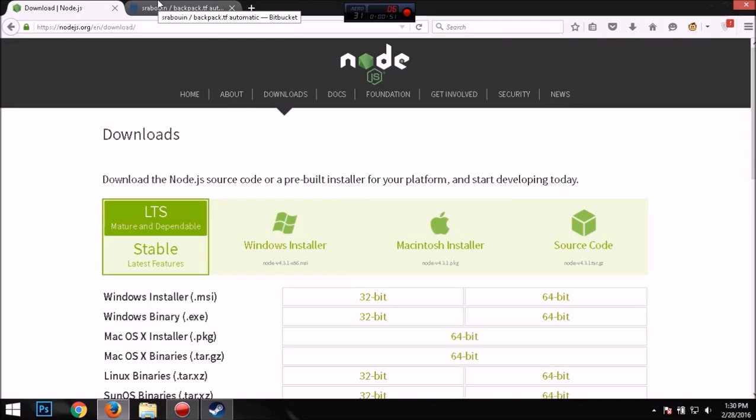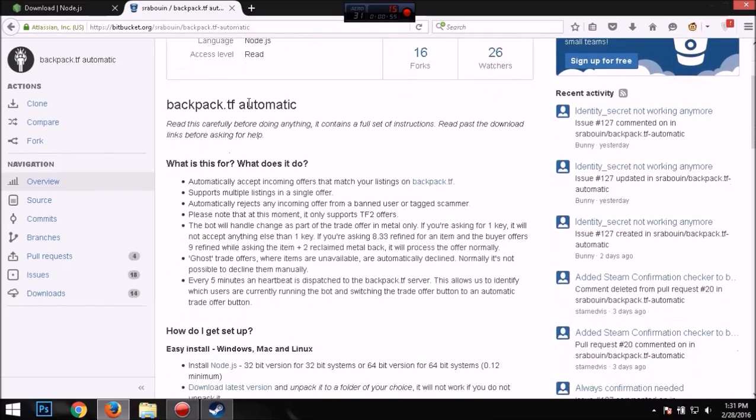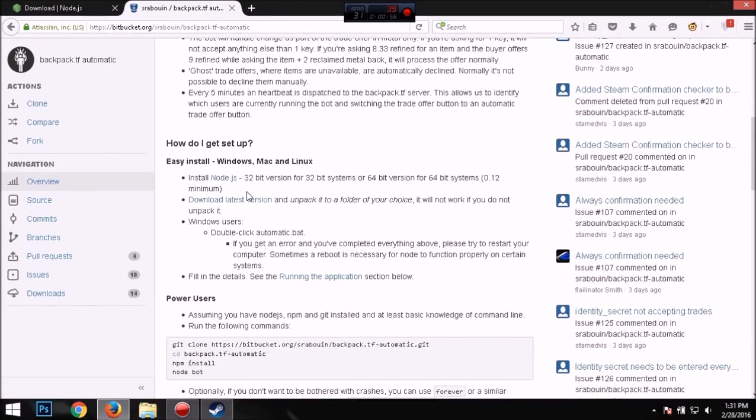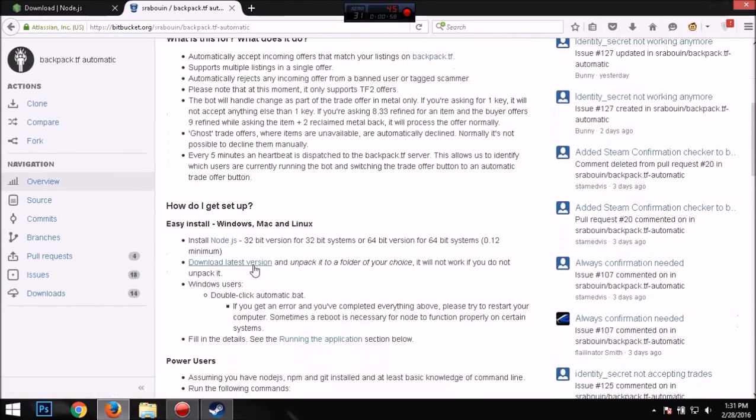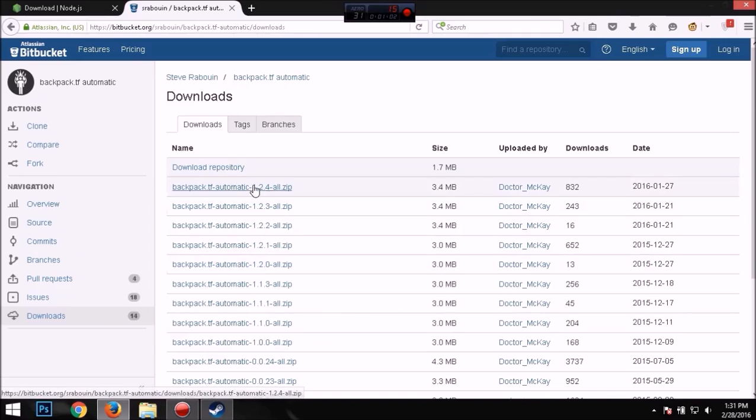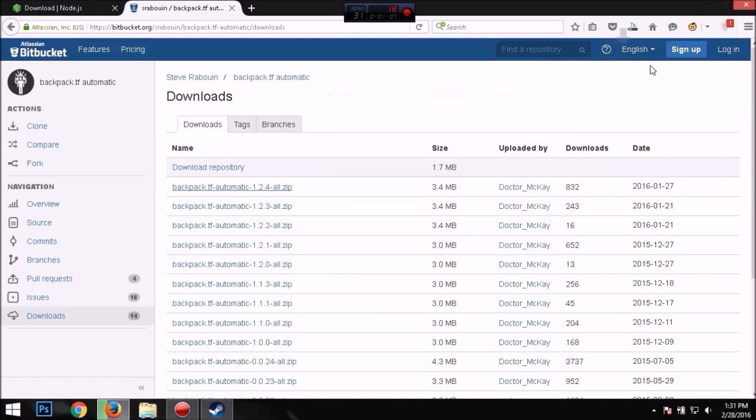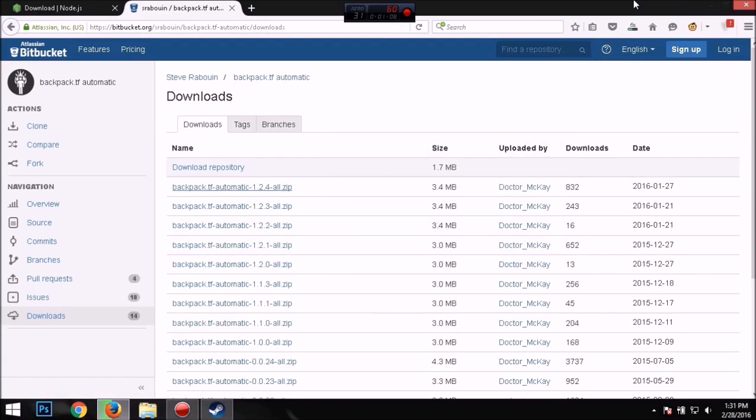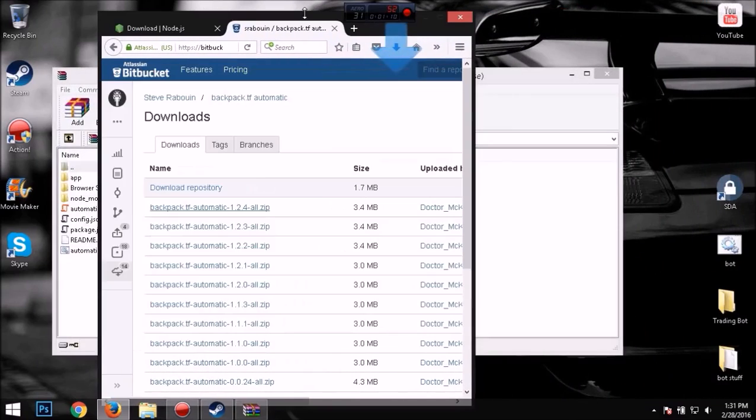You want to scroll down to download latest version and then you click on the latest version. I'll open it with WinRAR.